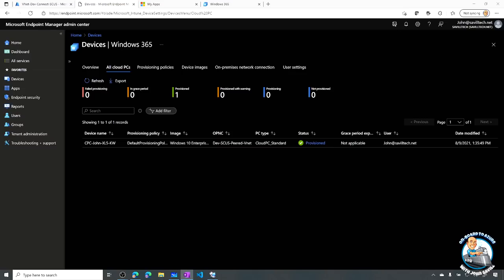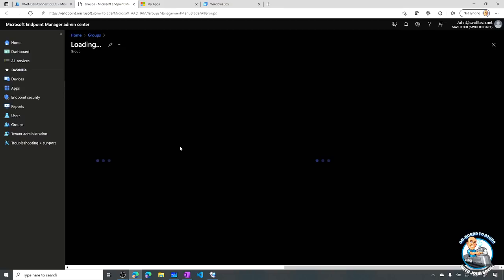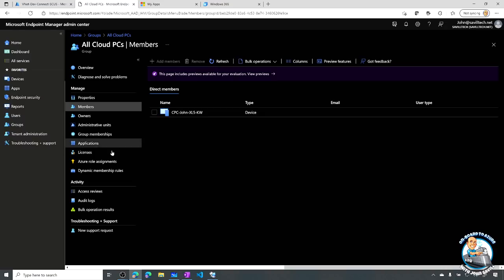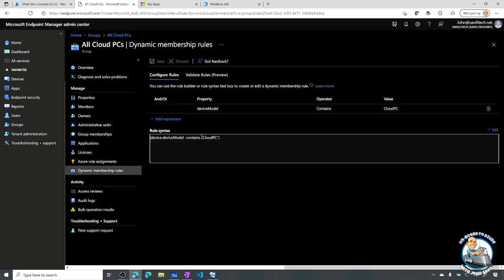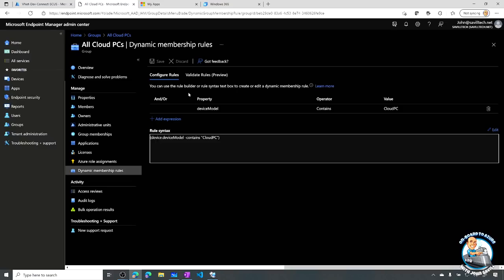Now John can go and connect. While I'm in this screen, realise this is just part of Microsoft Endpoint Manager - I could use all my existing functionality to deploy apps, patch, and manage everything else. I can create special groups - I created a group of all my Cloud PCs. I just create a dynamic membership rule to say: is the device model containing 'Cloud PC'? That's it. It automatically populates so I can target my Cloud PCs slightly differently if I wanted to.